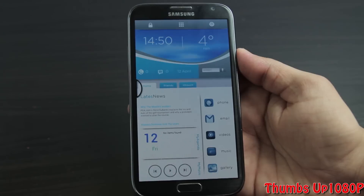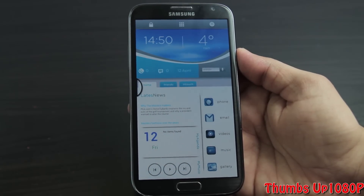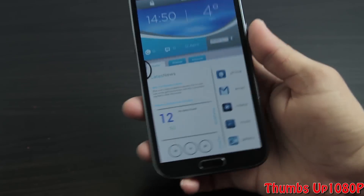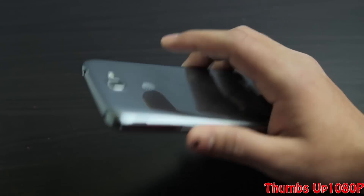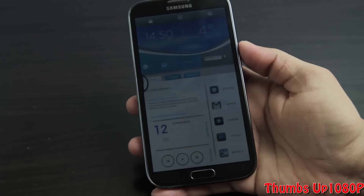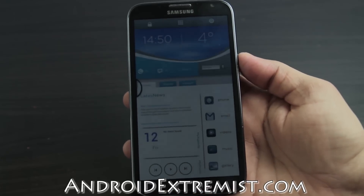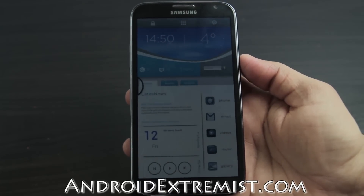Hey, what's up guys, Andro Extremist here from androextremist.com. Right now I have the AT&T Galaxy Note 2, which I'm going to use to demonstrate this process. This will work on a wide variety of Androids, and is all available in the Android market.